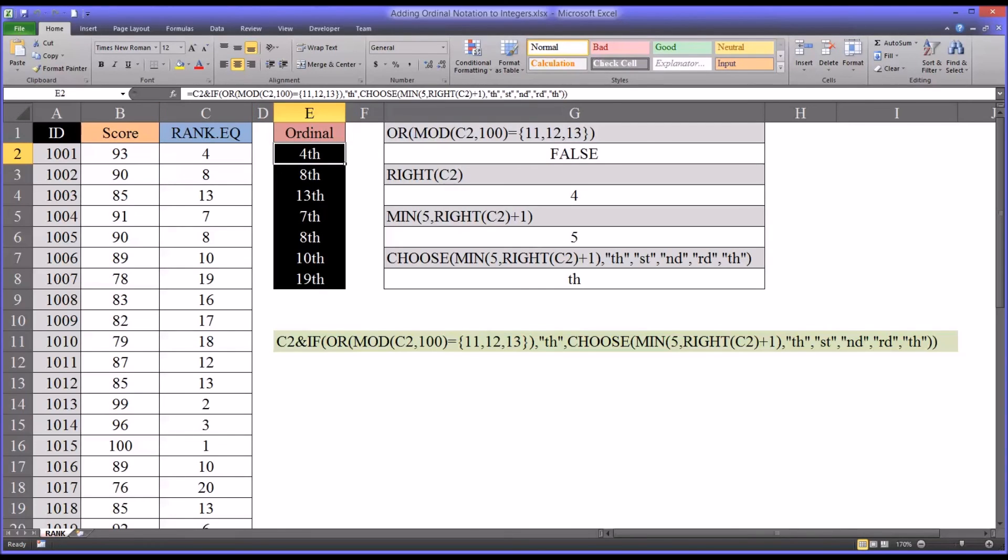I hope you found this video on adding ordinal notation to integers in Excel to be helpful. As always, if you have any questions or concerns, feel free to contact me and I'll be happy to assist you.